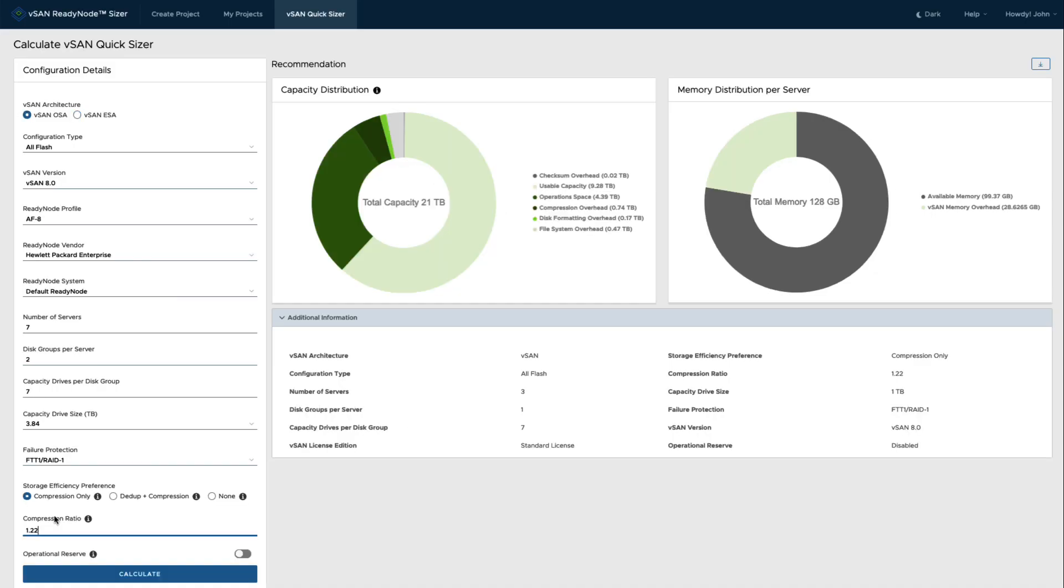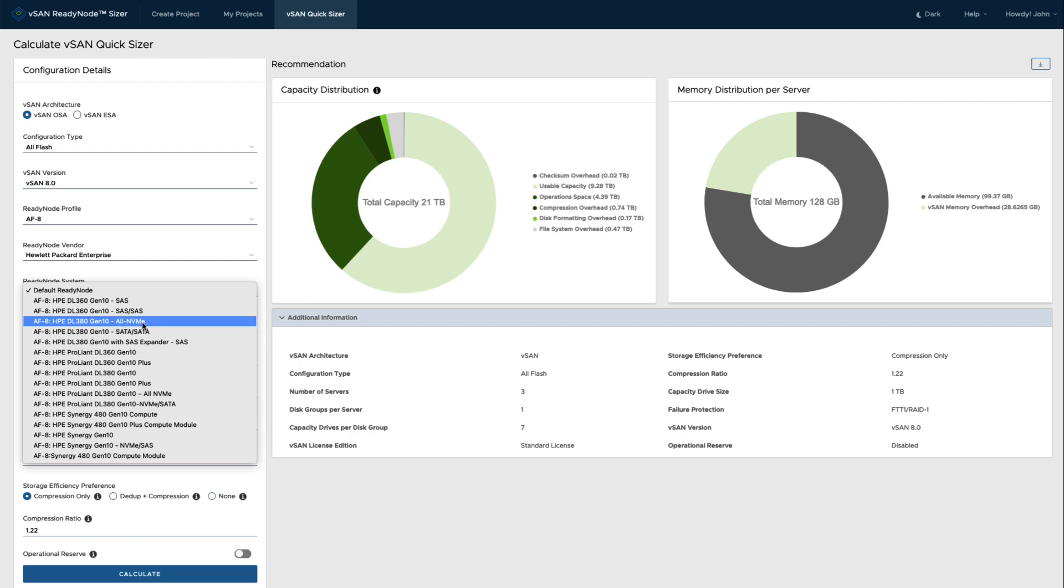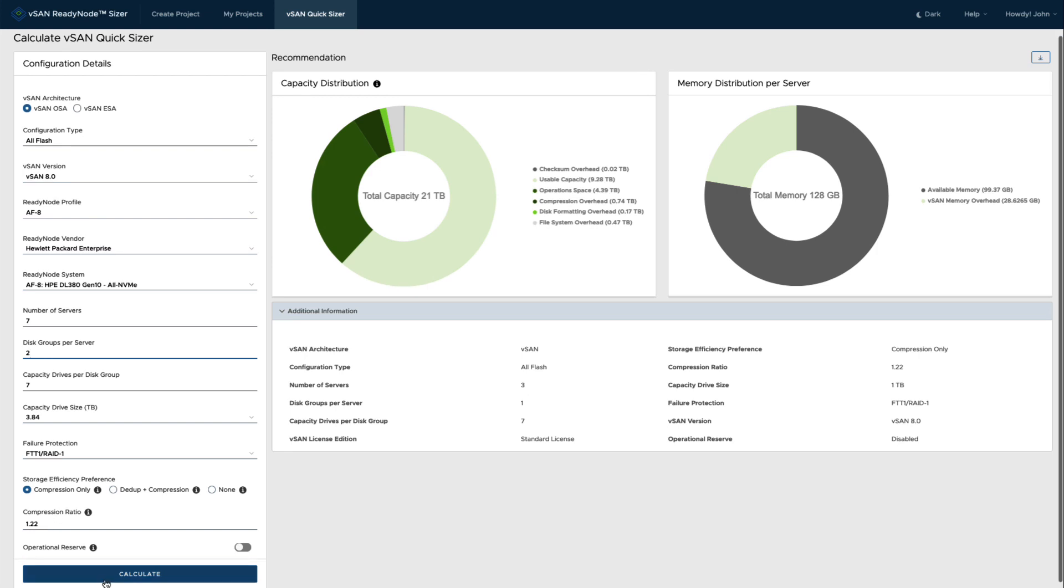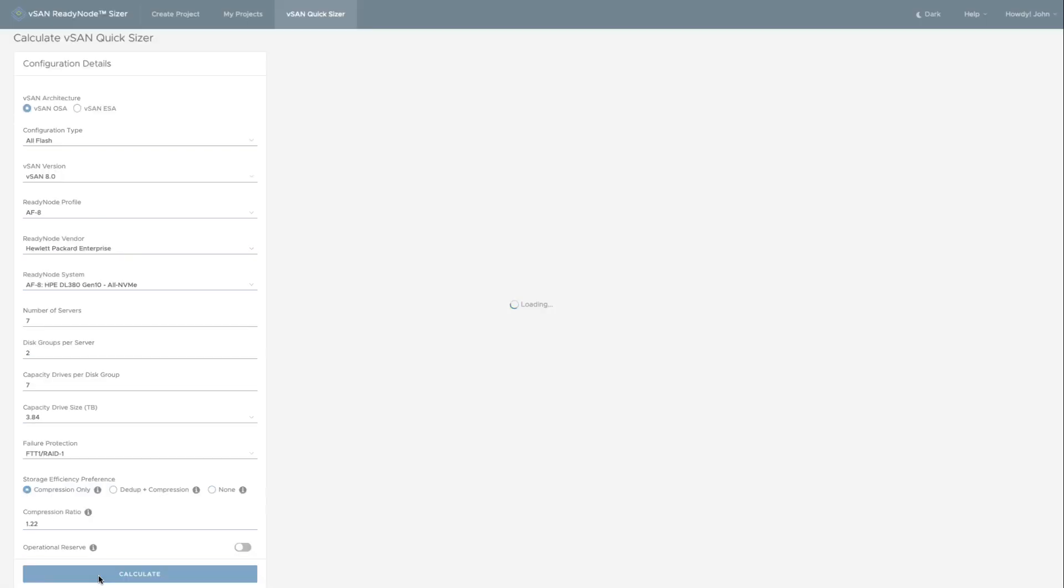Now here I have selected a similar configuration. I have 16 drives in a DL 380 system again that I'm going to select. In this case I'll have two disk groups so I can get my 16 devices, and I'll have seven hosts. And selecting the same size capacity device, I'm going to have a more conservative compression ratio just because the OSA compression is not quite as effective as the ESA. And looking at that I'll be able to look at the available capacity after overheads in regards to this.